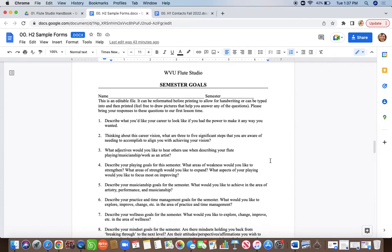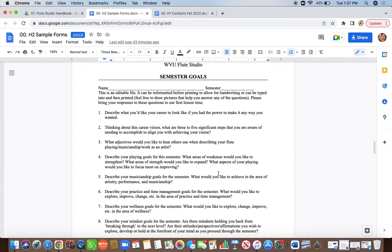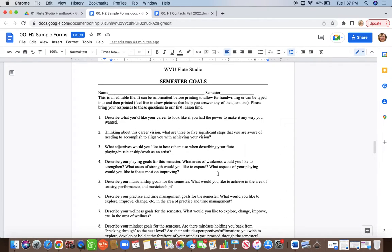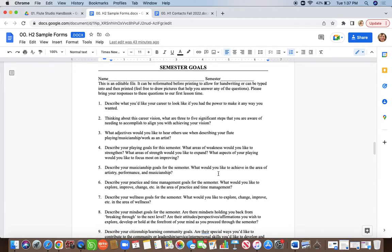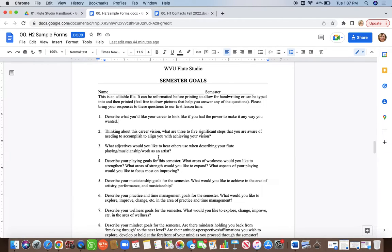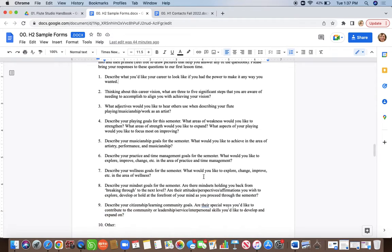You're also going to fill out your semester goals, which I believe is due the first Friday of the semester — double check that with your checklist. This is something that everybody fills out at the beginning of every semester, including the spring semester. It takes quite a bit of time if you're doing it correctly, so I'd recommend planning one to two hours to make sure that you are really thinking clearly and intentionally about the answers to these questions.